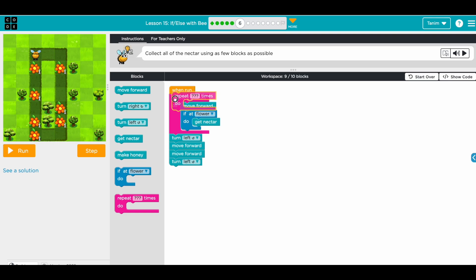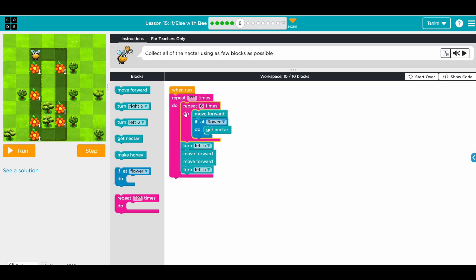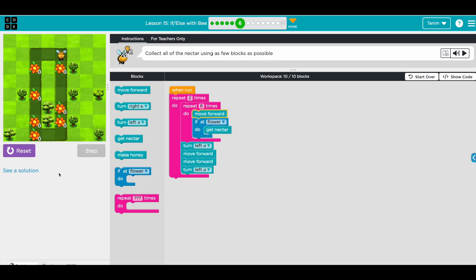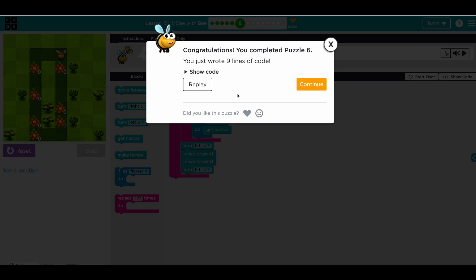Put a repeat block here, put everything inside — we want to do it two times — and all good. Let's run.